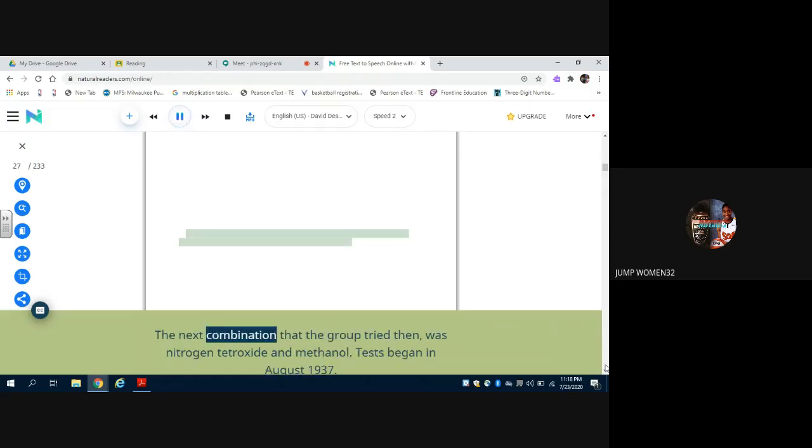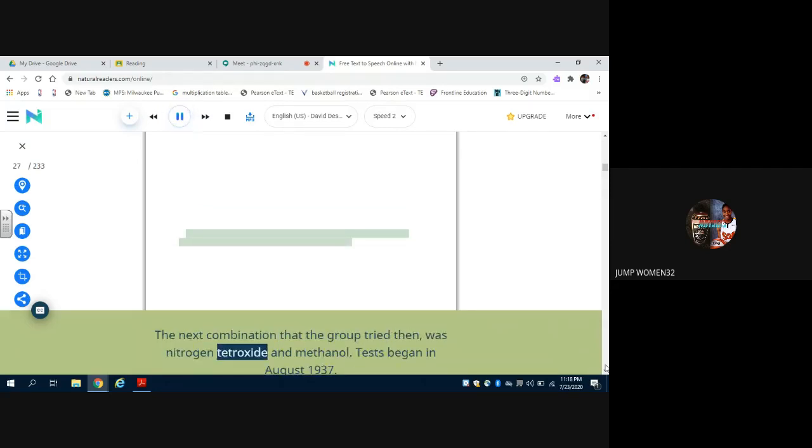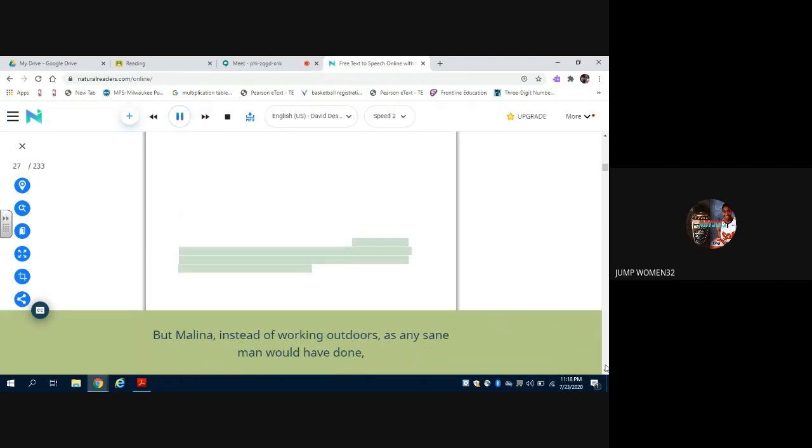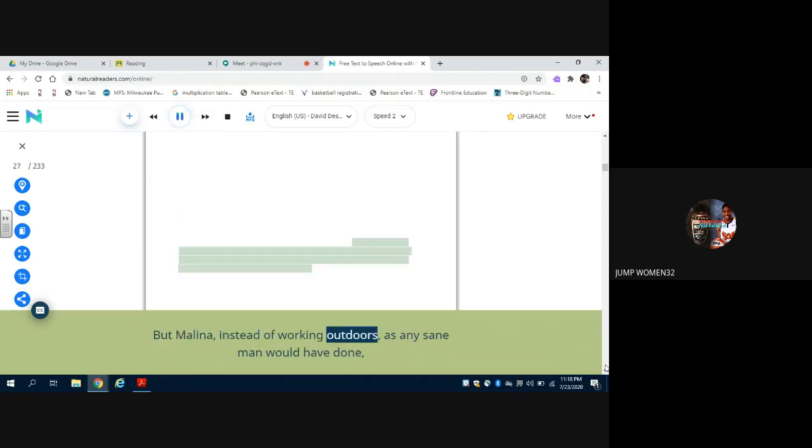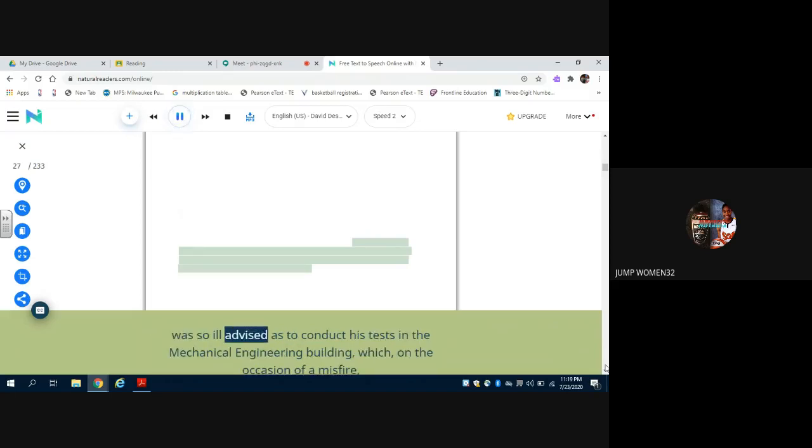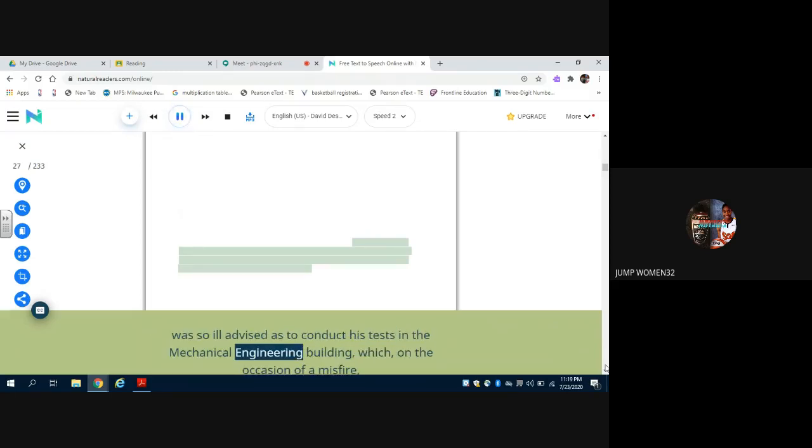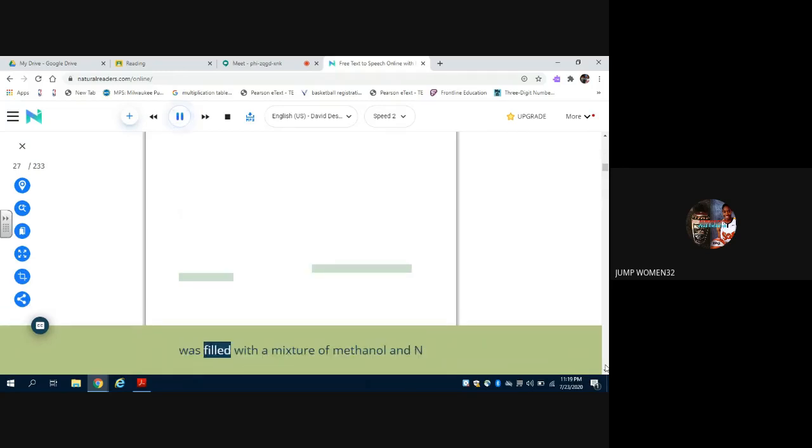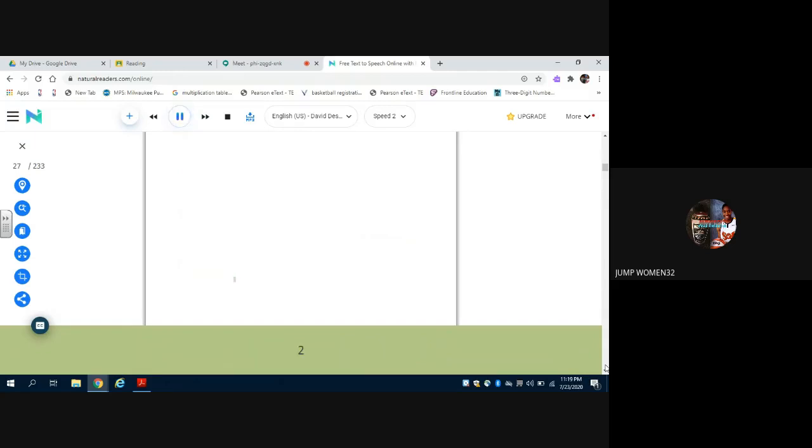The next combination that the group tried then was nitrogen tetroxide and methanol. Tests began in August 1937. But Molina, instead of working outdoors as any sane man would have done, was so ill-advised as to conduct his tests in the mechanical engineering building, which, on the occasion of a misfire, was filled with a mixture of methanol and N2O4 fumes.